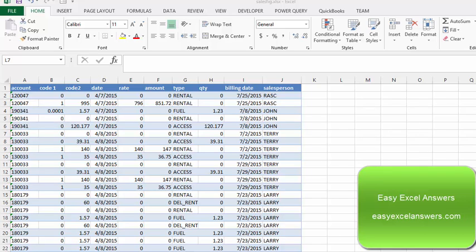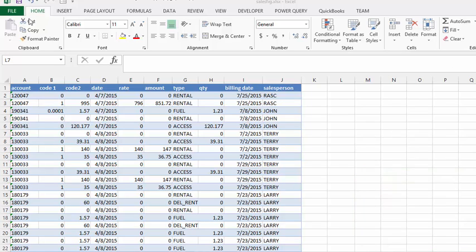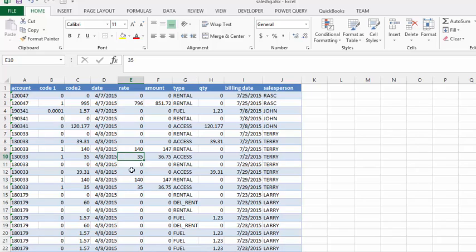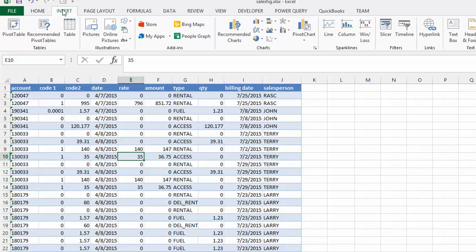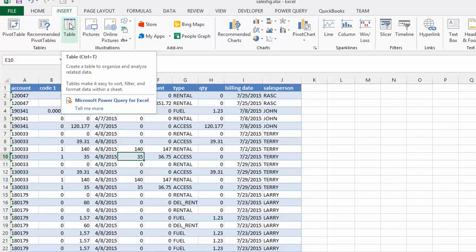We're going to talk about the advantage of having your data in tables. In this range of data, it's quite easy to make a table by clicking somewhere within the range, going to the Insert tab, and then clicking Table.